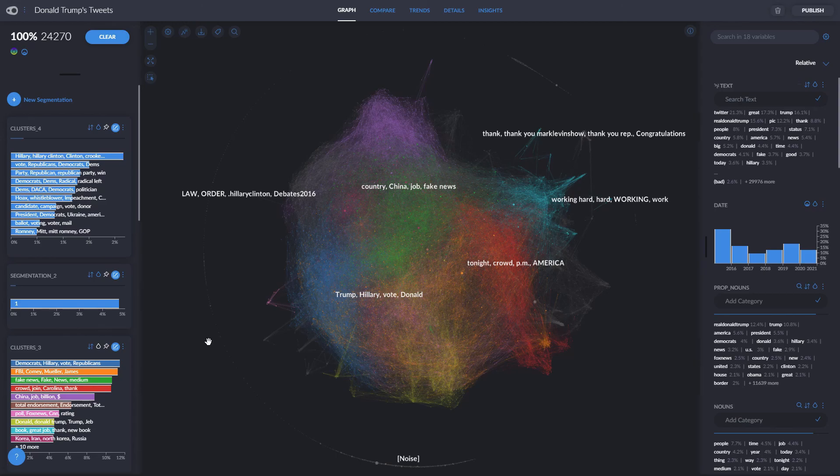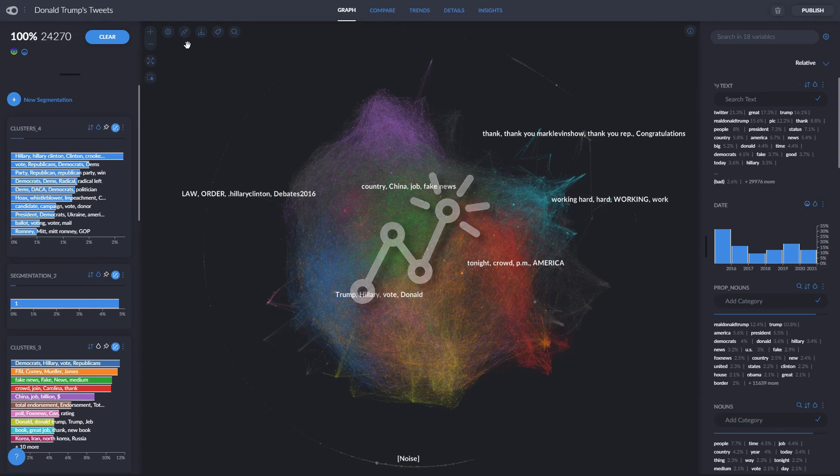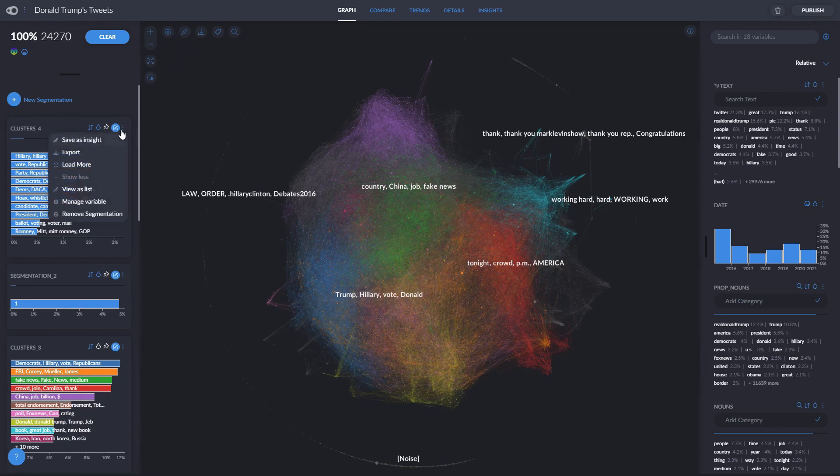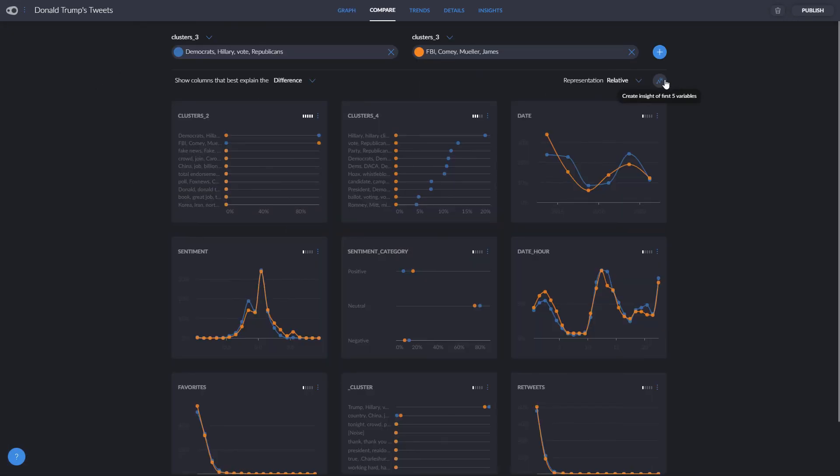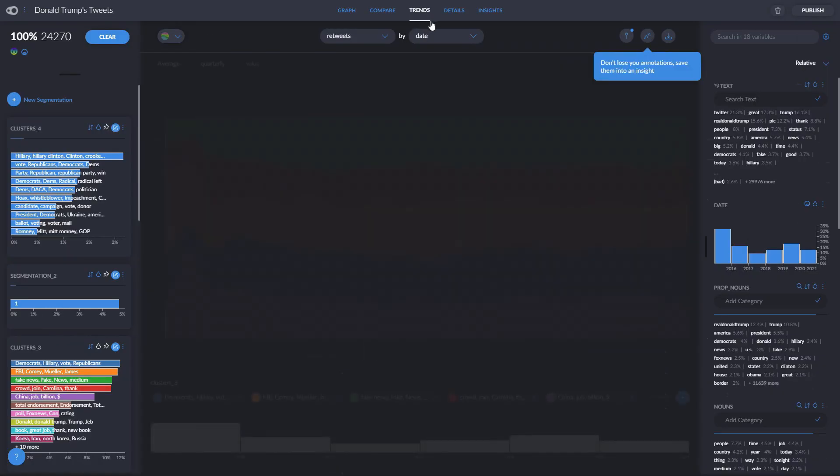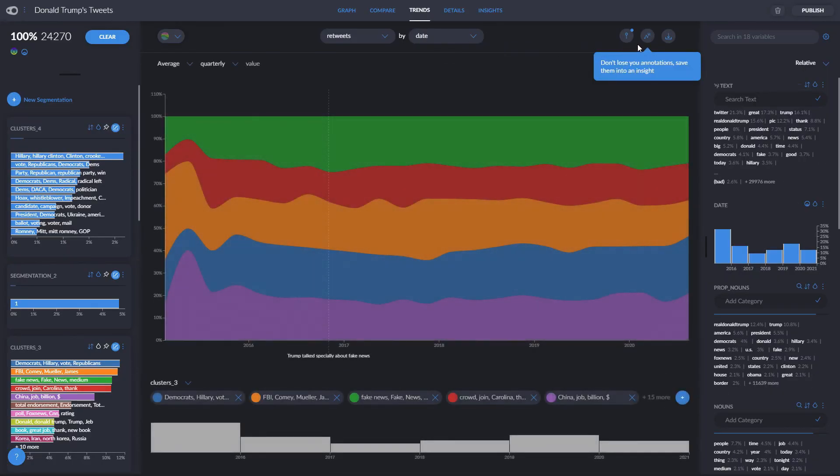To save an insight, simply look for this icon. It will appear in our graph over here. In our charts, we can look for it by clicking here, and then clicking save as insight. In the compare tab, we can see it over here, and also by clicking on any of the graphs. And in the trends tab, we can see it up here to the right.